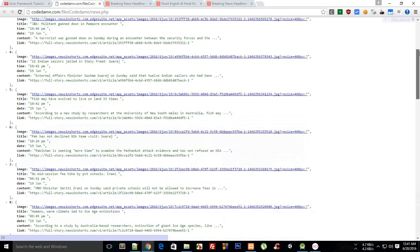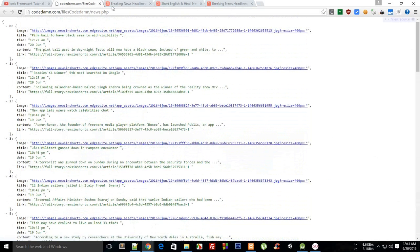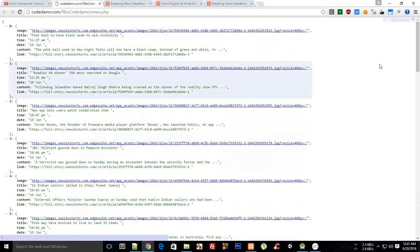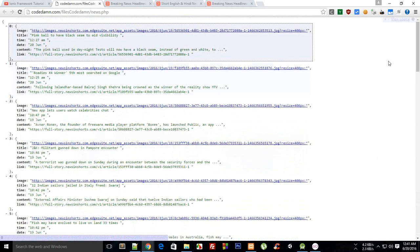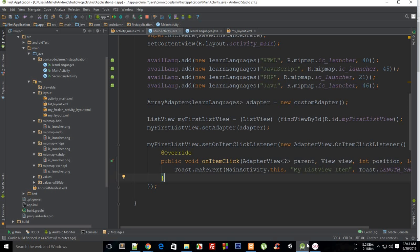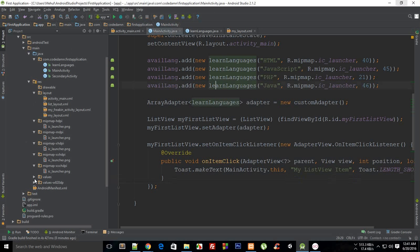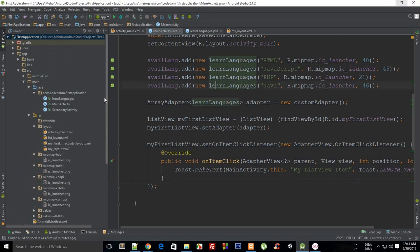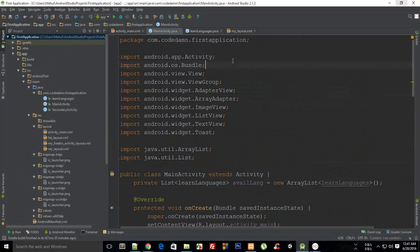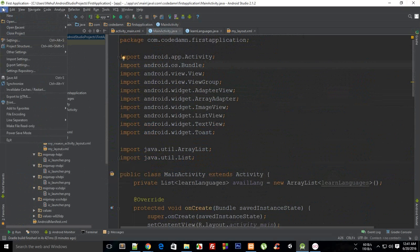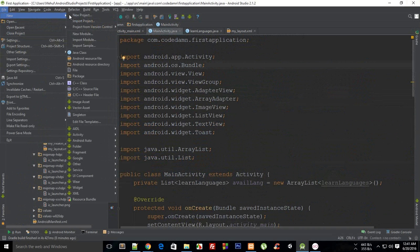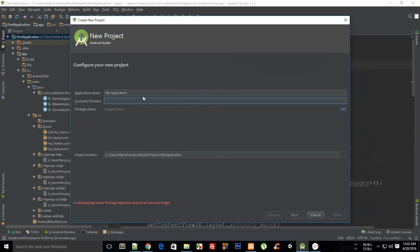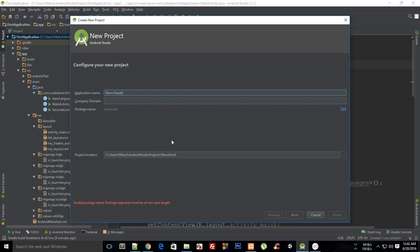What I wanted to do instead is I would be making use of this API only, or just making use of JSON if you want me to. So I'm gonna pretty much create a new project because this project has become a lot of mess. So I'm gonna say new project, and this is my project which would be news reader.